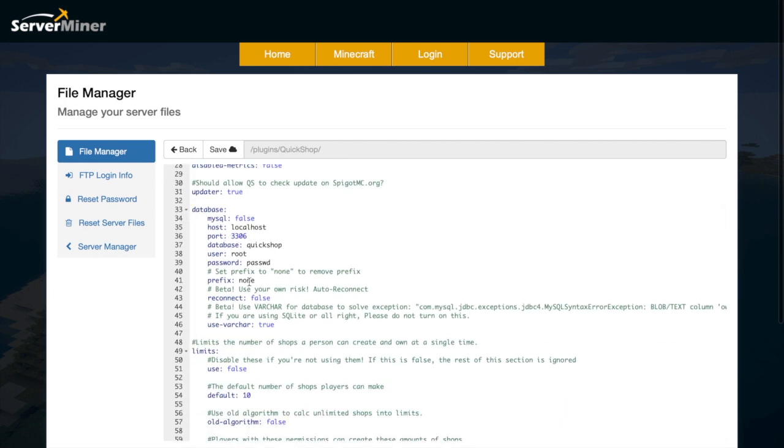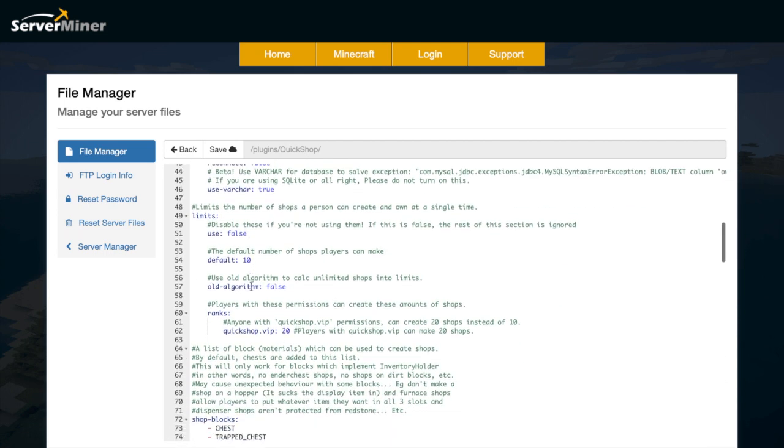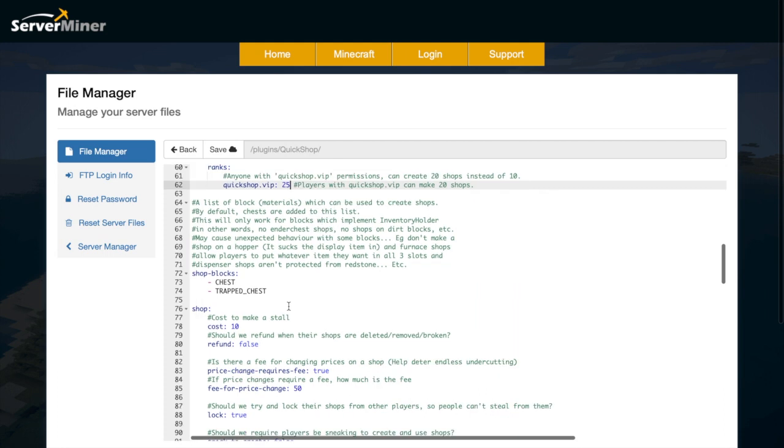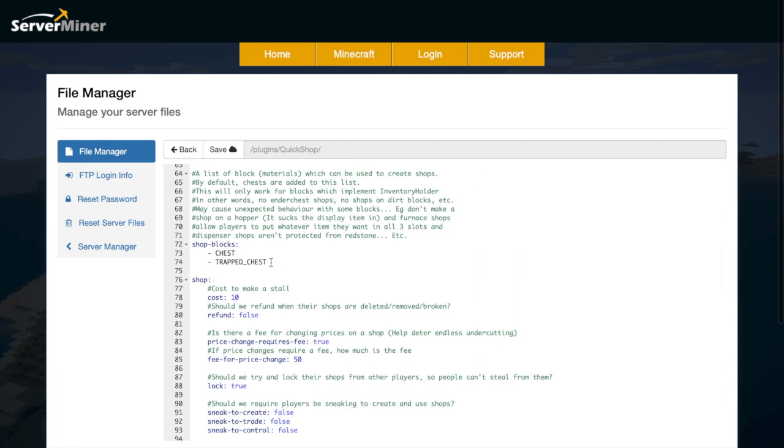You can also set up a MySQL database to save all the information if you want to as well. Then the limit - how many shops can each person set? The default is 10, but if you are maybe an admin or a VIP, you could set 20, 25. You can just change it to whatever you want.